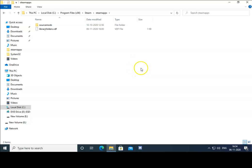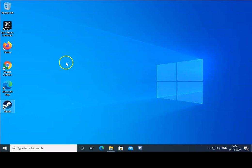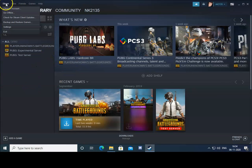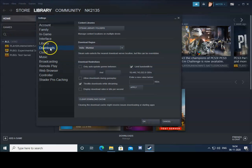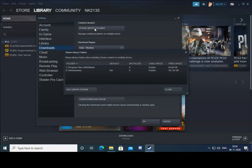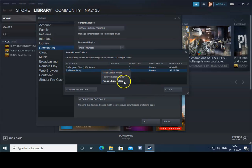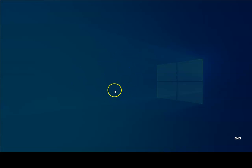If these two troubleshooting methods don't work, we have to follow another troubleshooting method. Open the Steam application, click on Steam, click on Settings, click on Downloads, and then click on Steam Library Folders. In Steam Library Folders, select the default folder which is highlighted, then right-click on it and click on Repair Library Folder. It will start repairing the library folder.